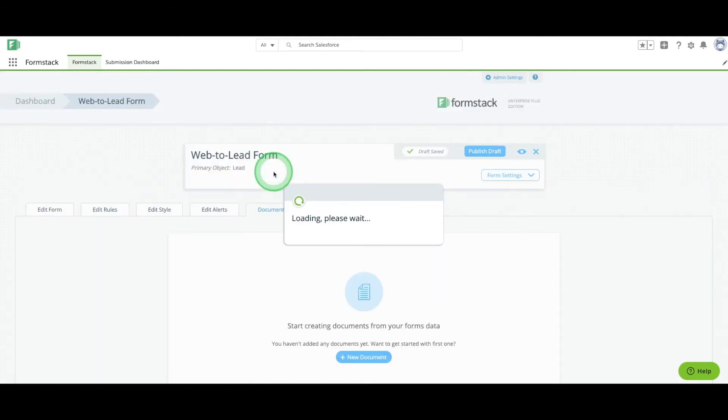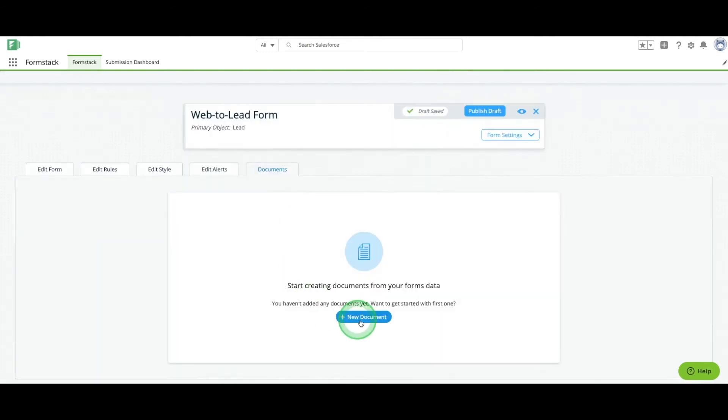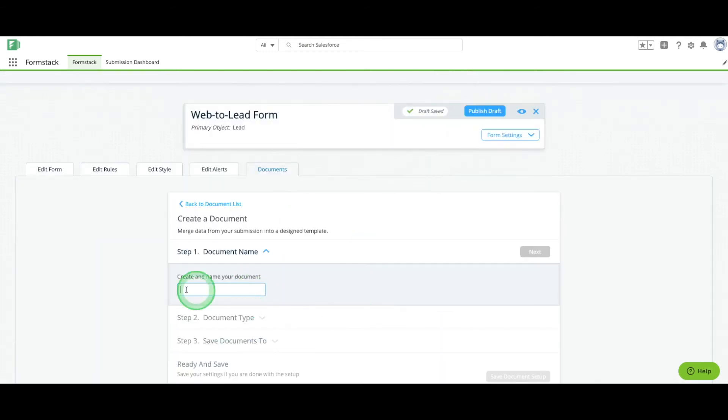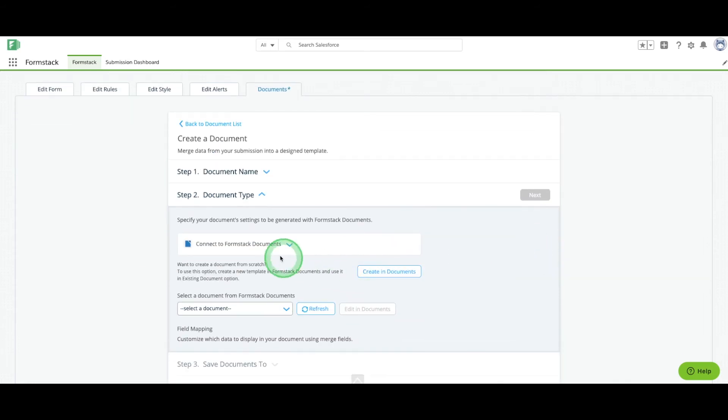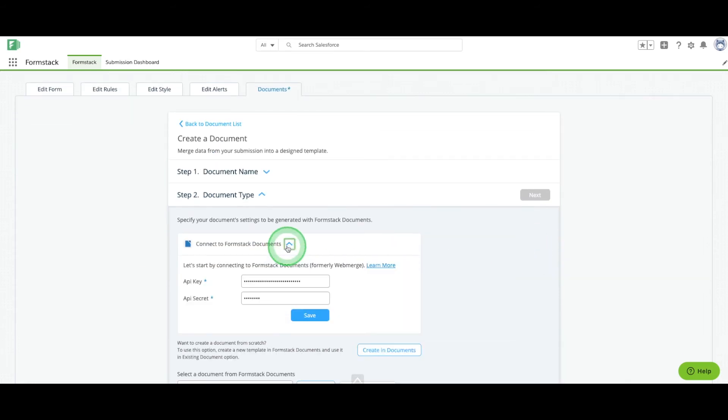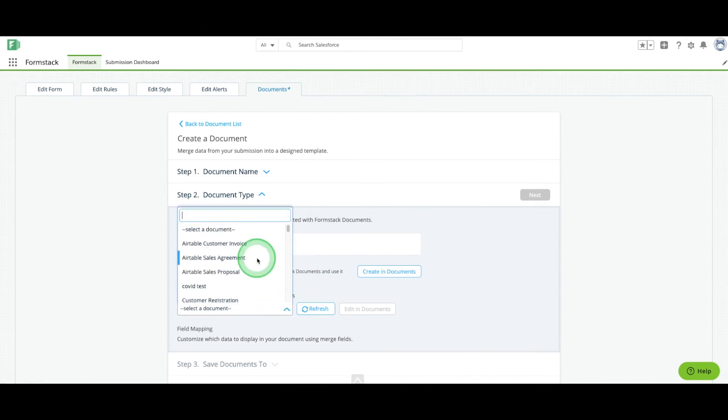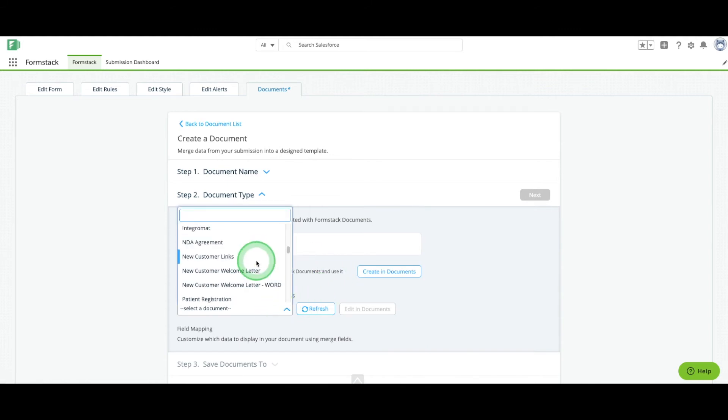We're going to stay here on the Documents tab and connect our Documents account. This is how we will automatically send customers an email with helpful information. Give your document a title and authenticate your account if you haven't already. This will bring up a list of documents housed in your account.